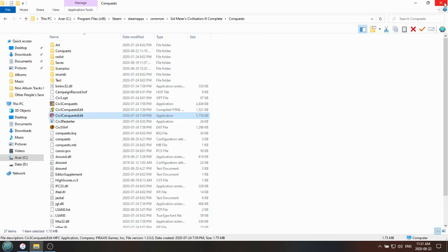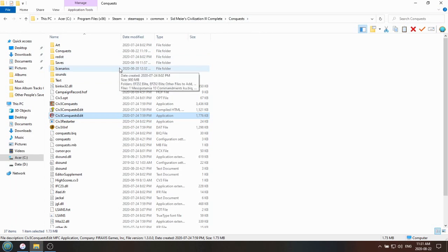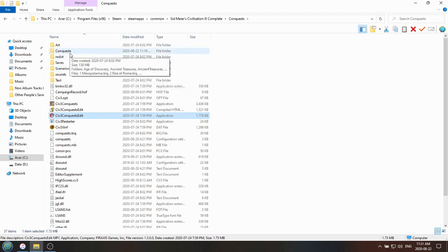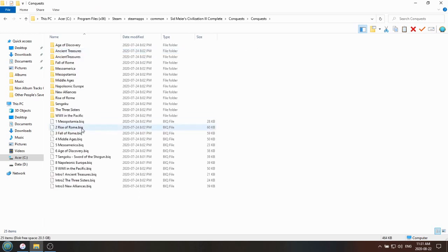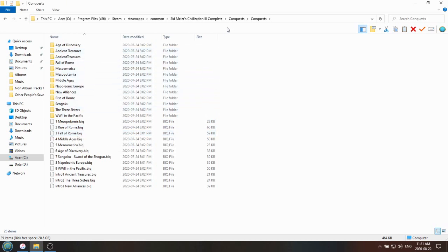So I'll tell you a few things about how these scenario files are laid out in Civ 3. Notice how we went to Civ 3, there's a folder called Conquest, and within that folder is another folder called Conquests. Do not get these two folders confused. Remember, there is a Conquests subfolder within the folder that is also called Conquest. I know that's confusing. The reason it's called Conquests is for the Conquest scenarios that were packaged with the Conquest game. So you know all those scenarios like Mesopotamia, Rise of Rome, Fall of Rome, etc., and then all the assets and the art files are also within this folder.